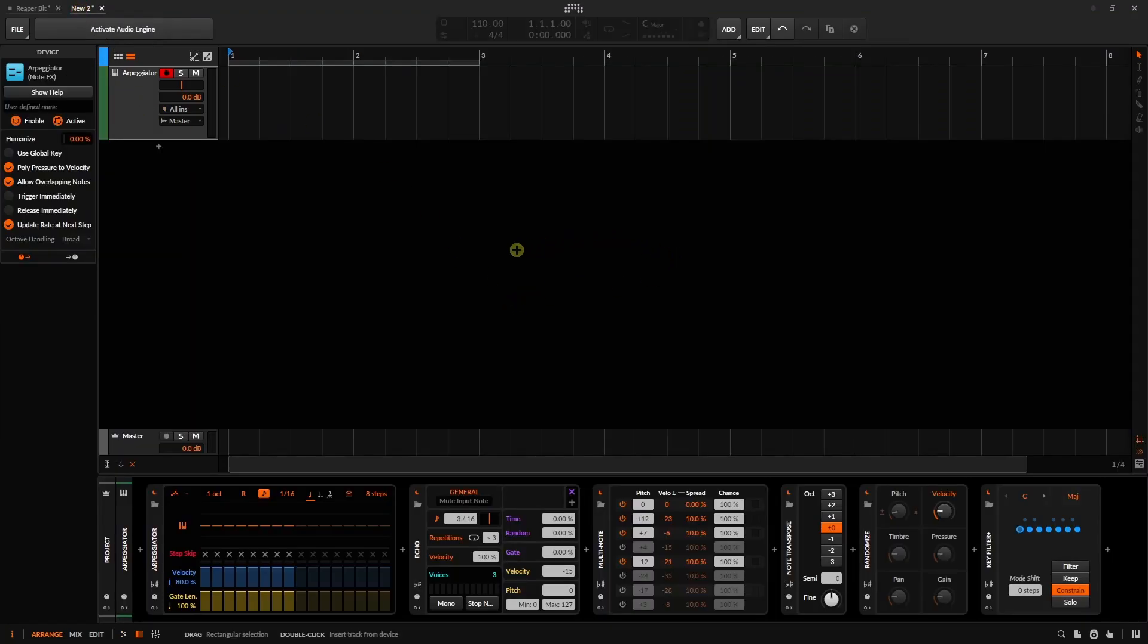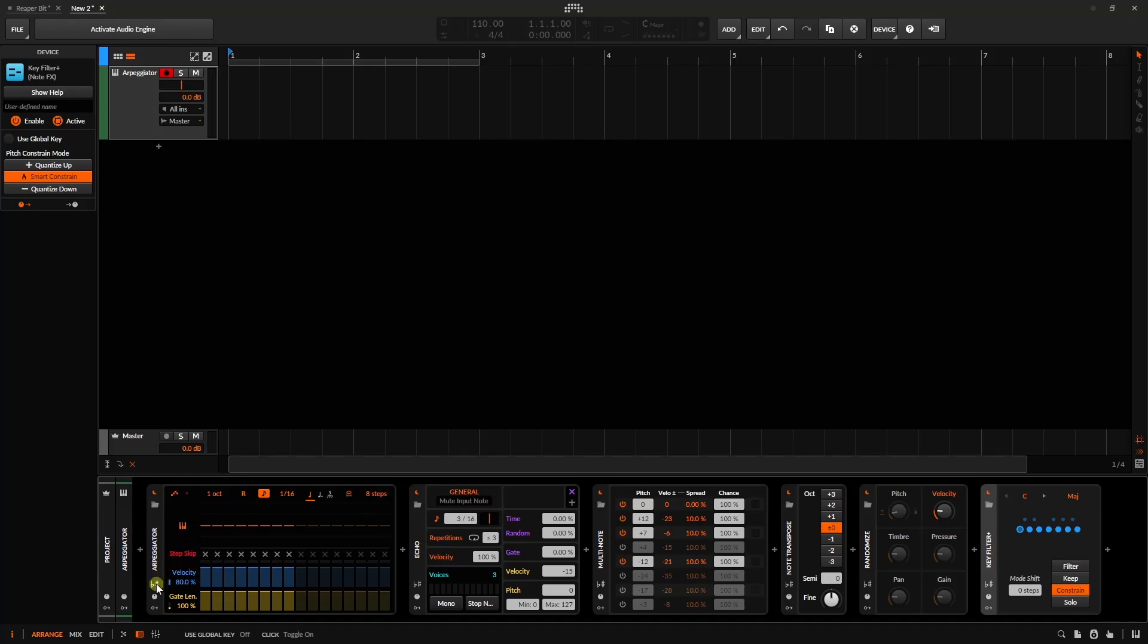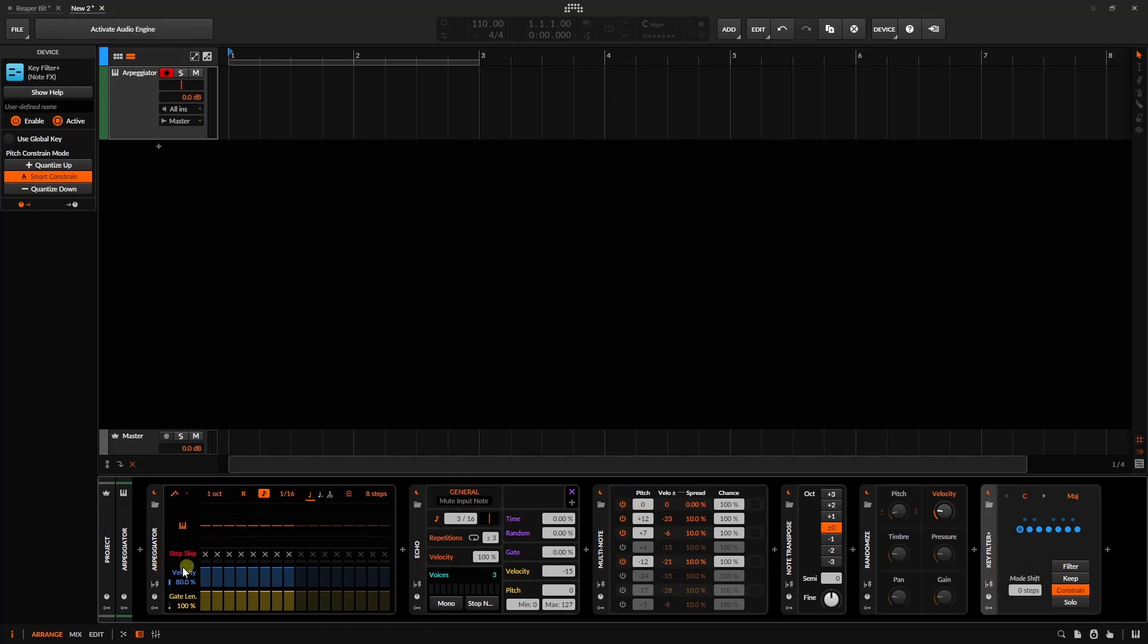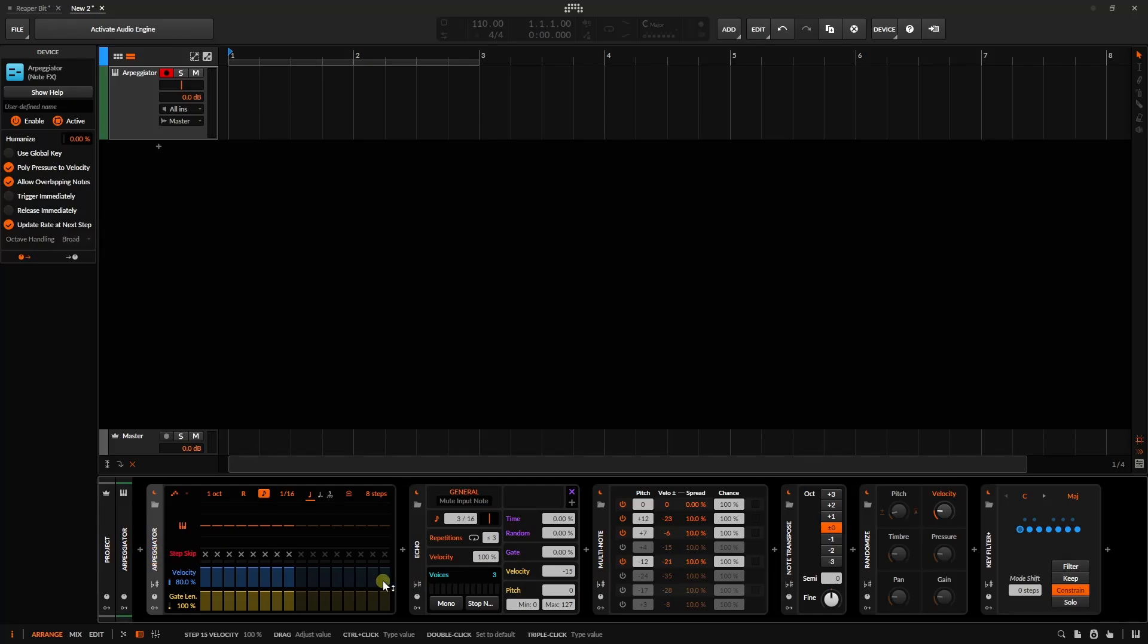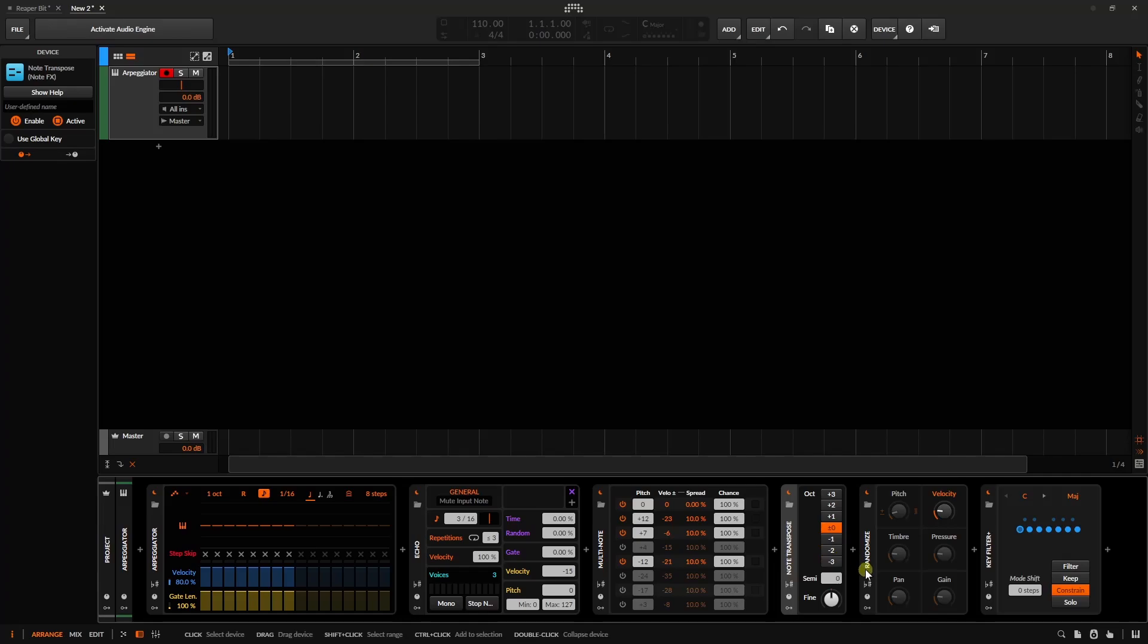Because I just want to mention that we, besides our Key Filter Plus, which we've already taken a look at, we do have five other devices that have the ability to take note of our global key and what it's set to. So we can see that similar button that's on our Key Filter Plus. So we can engage this to make these follow along, pay attention to our global key signature. So that's going to be for our Arpeggiator, our Echo, the Multinote device, the Note Transpose, and our Randomize.